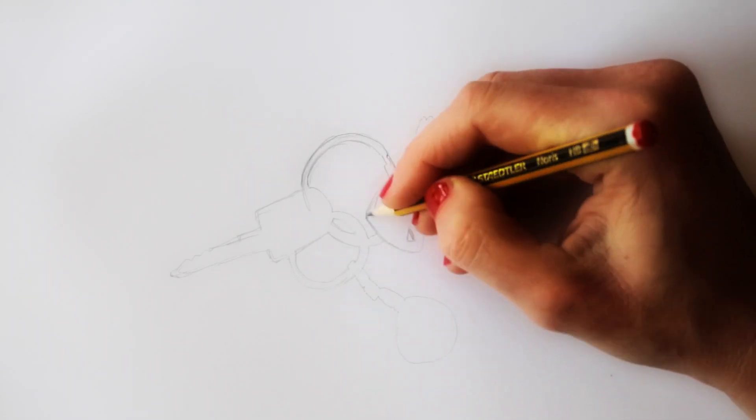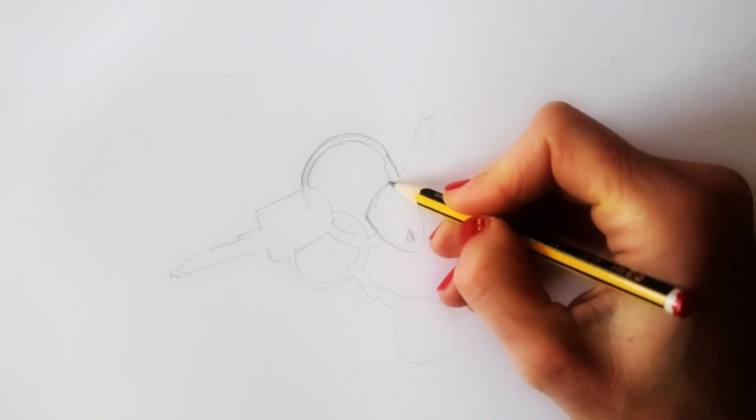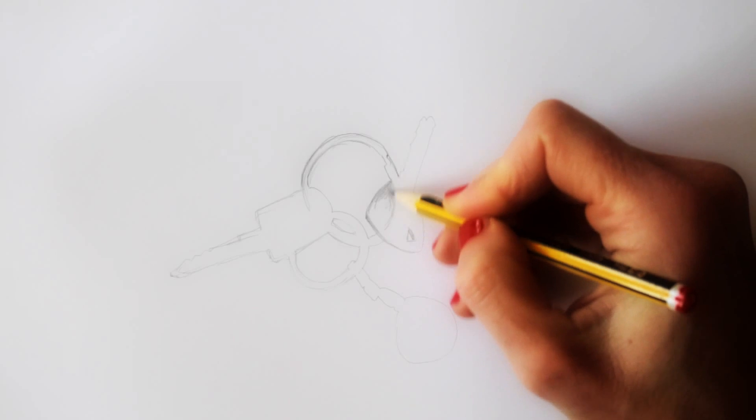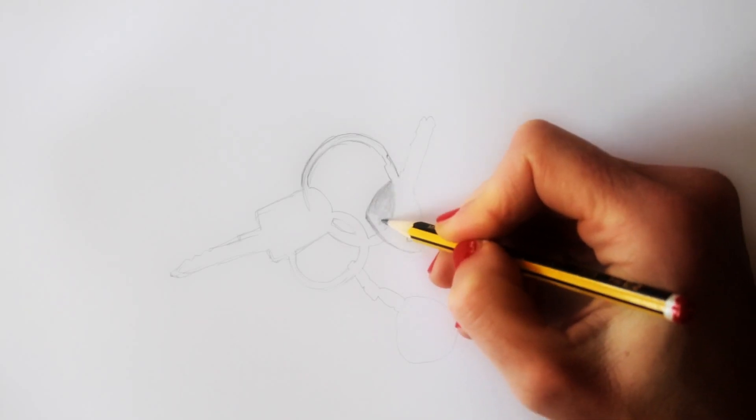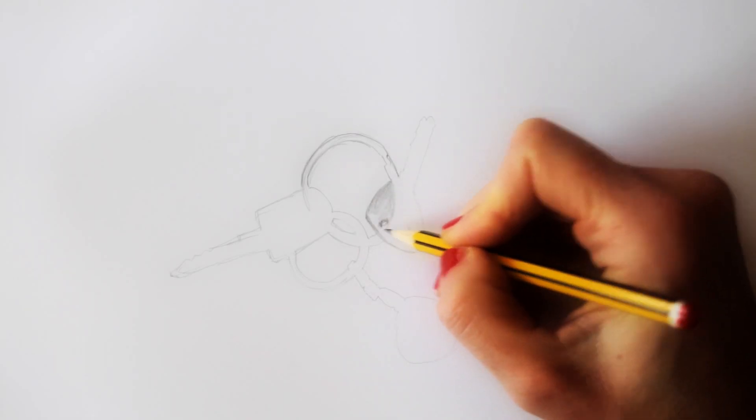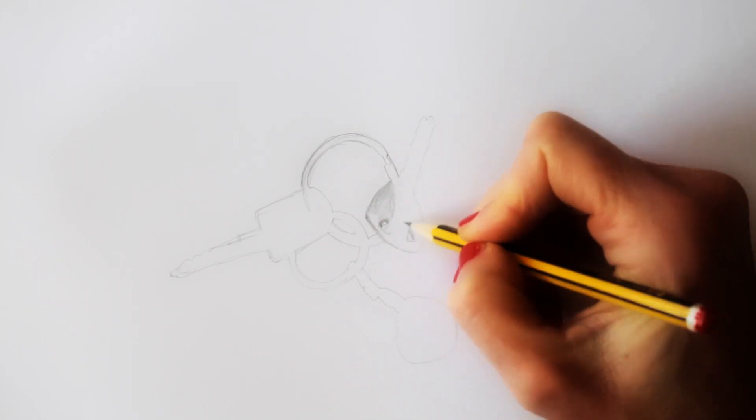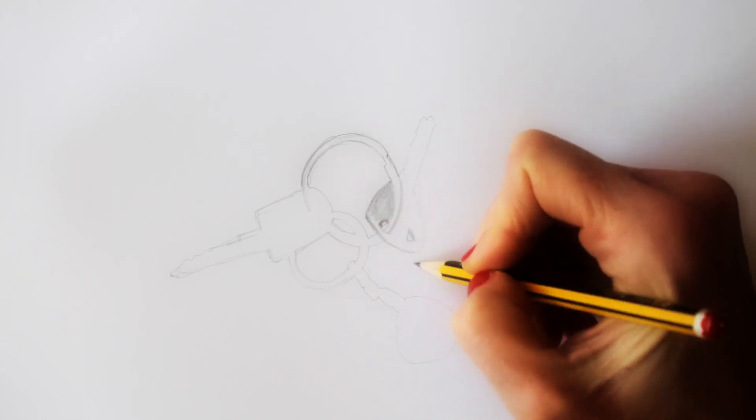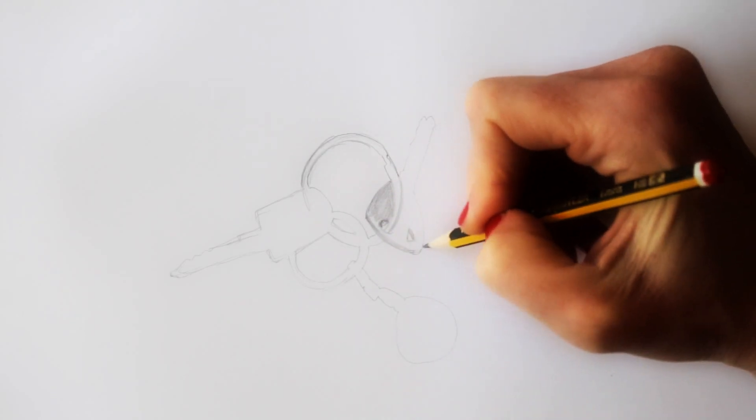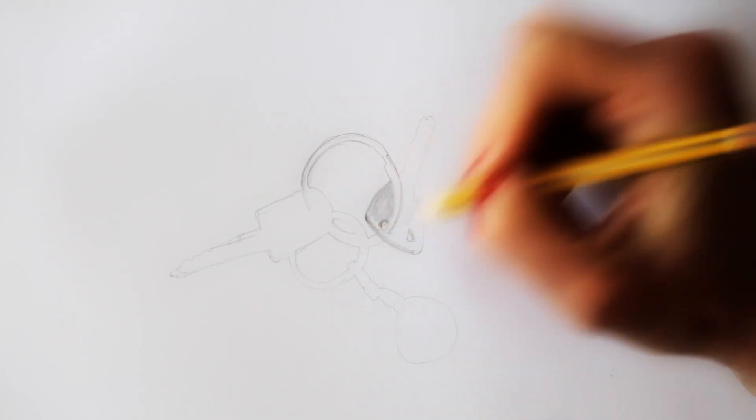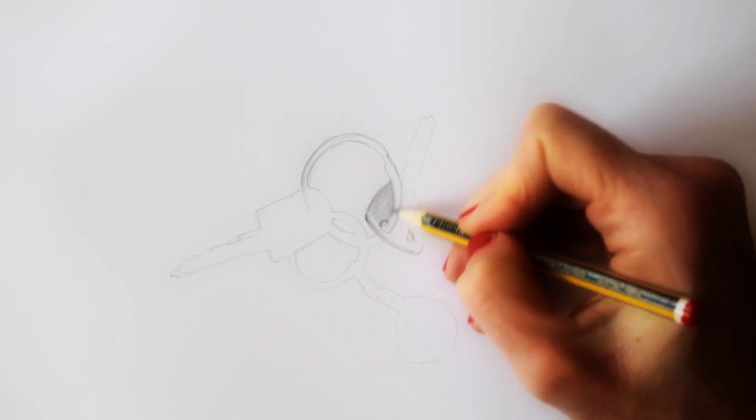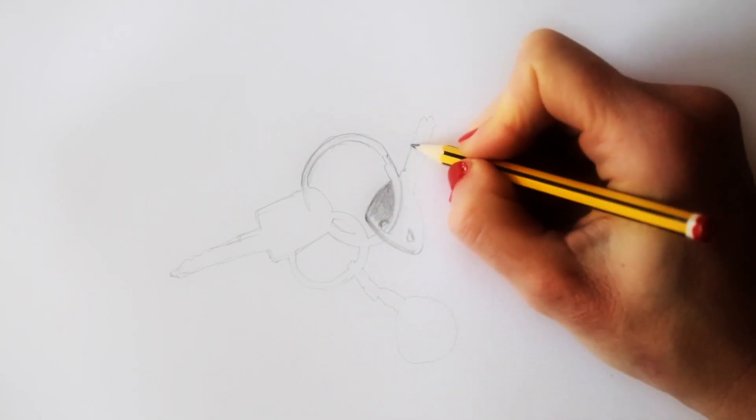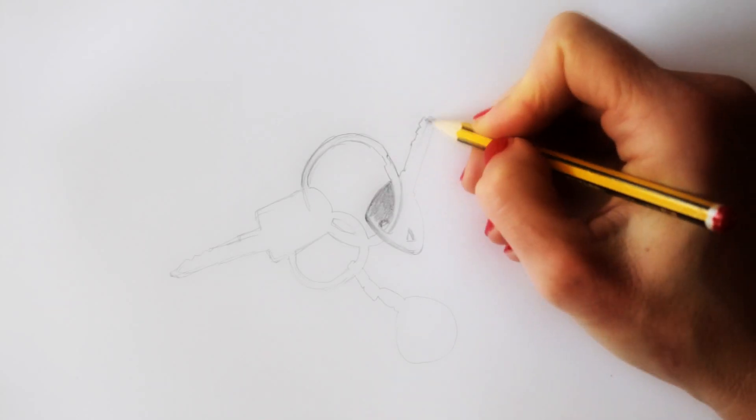If you take your time and slow down during this process, you can really put the basic shape in place, and it helps to fill in the details later much easier. Erase and adjust when lines are out of place, until you drew that whole outline.